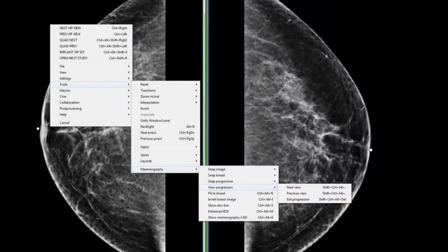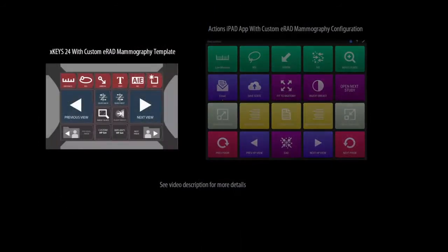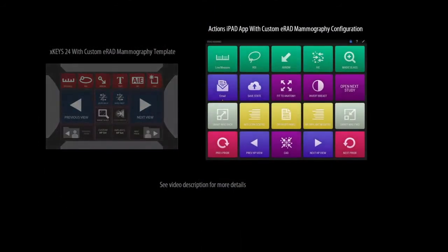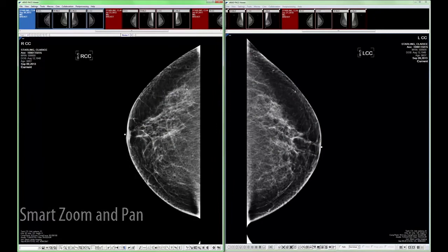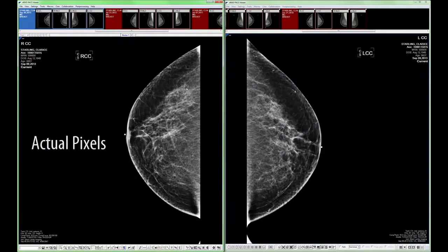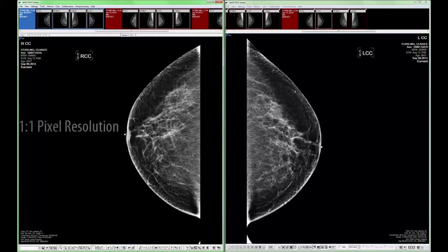All of these tools can be mapped to an external keypad like the XKeys24 or any other programmable device. The view progression tool's function is commonly referred to as quadrant view, smart zoom and pan, or actual pixels in other software programs. It is used to progress forward and backward through an image one segment at a time with a one-to-one pixel resolution. Additionally, each pixel will be displayed exactly one time per segment before segments are repeated.